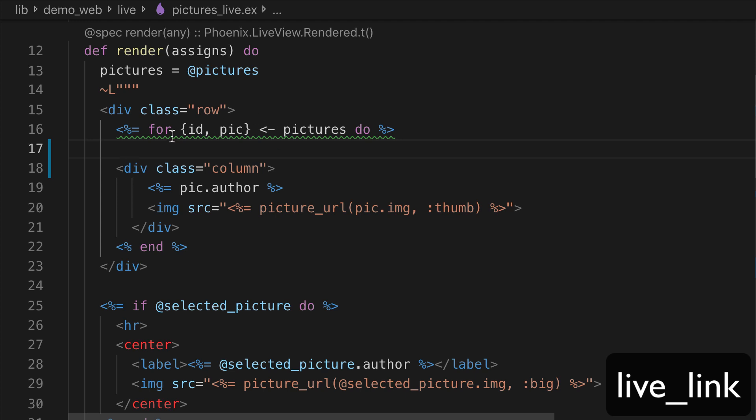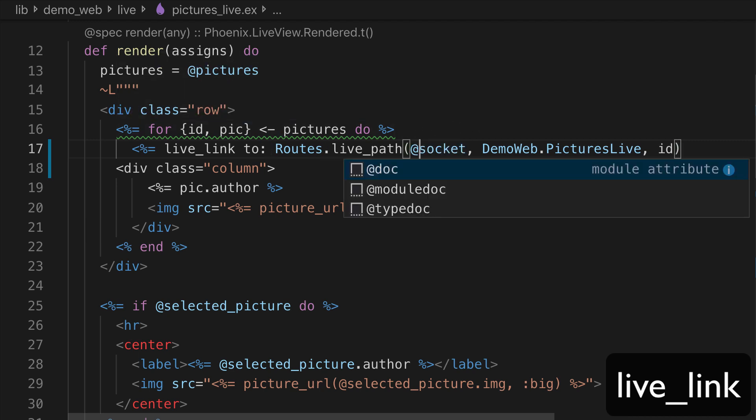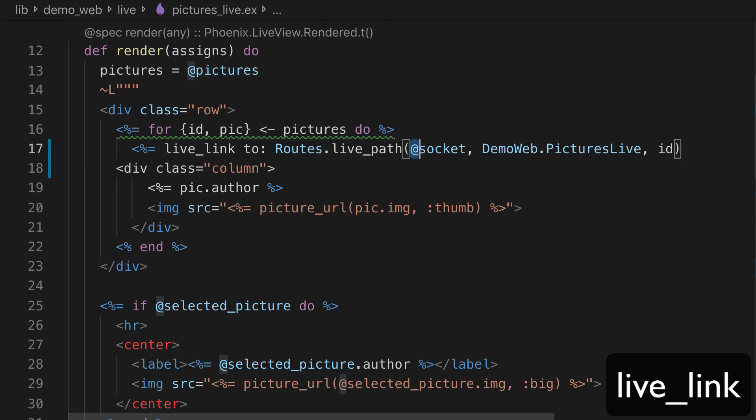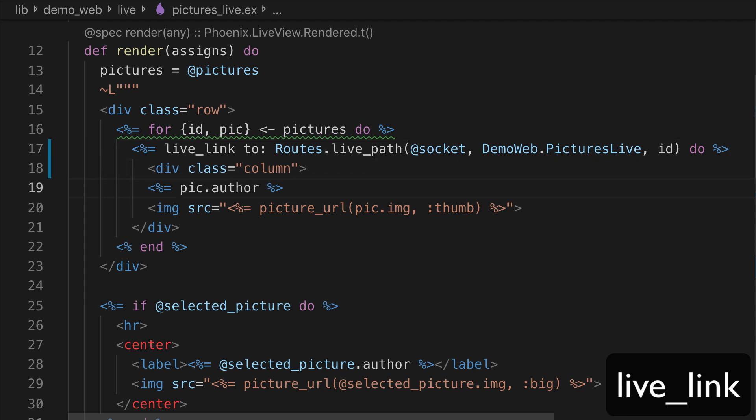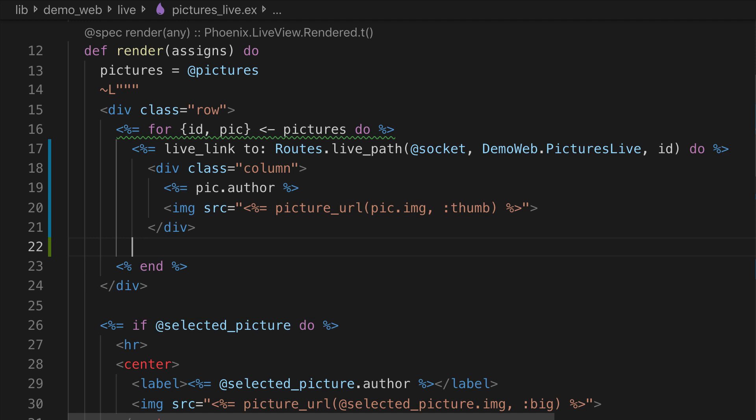So we delete this function and for each picture, we use LiveLink2 and we use the same route. But the only difference is that we pass the socket and we put our tag inside this block. And we add an end here and this should be enough. Let's go see if it works.